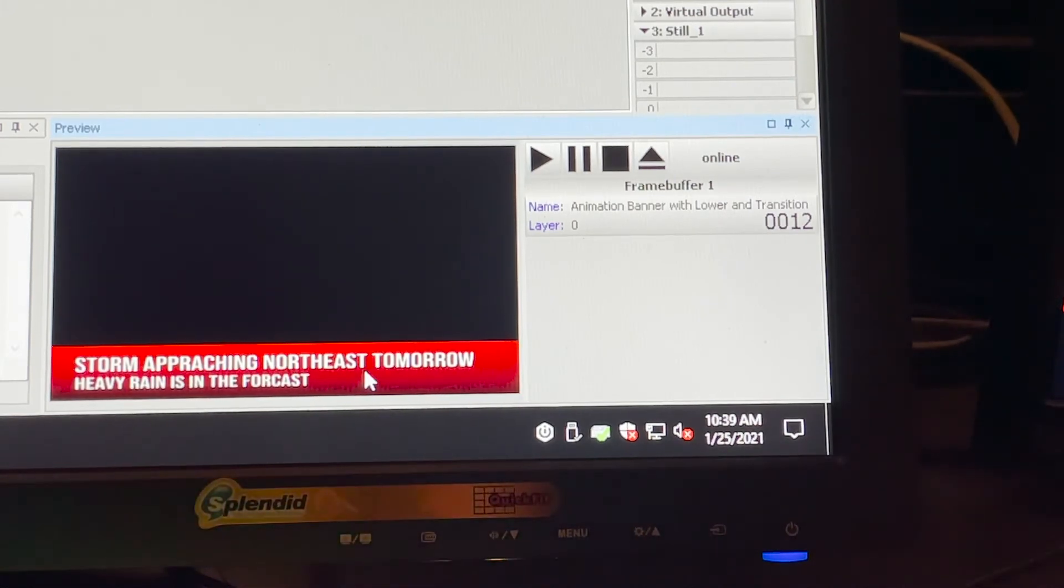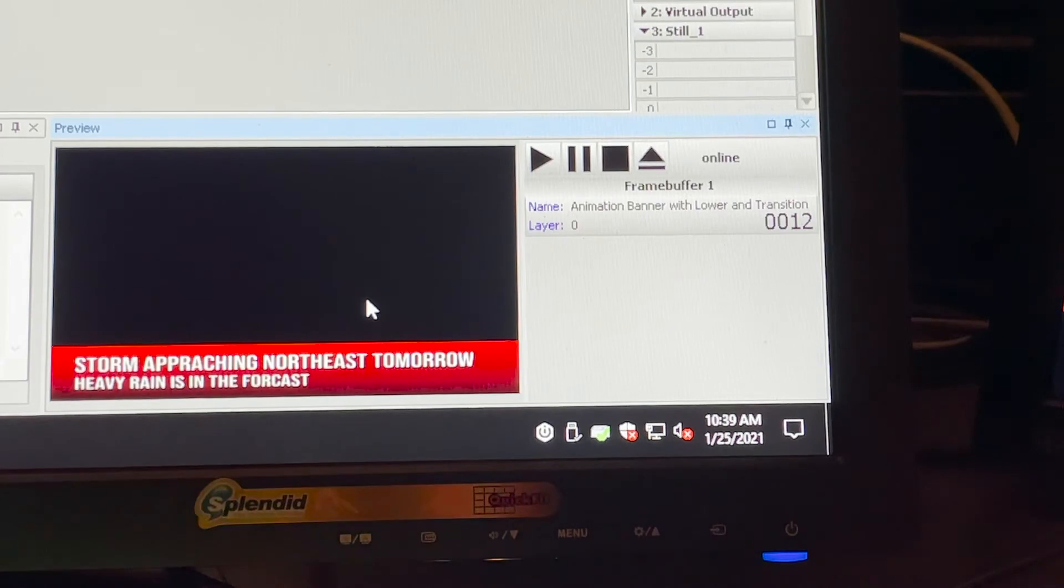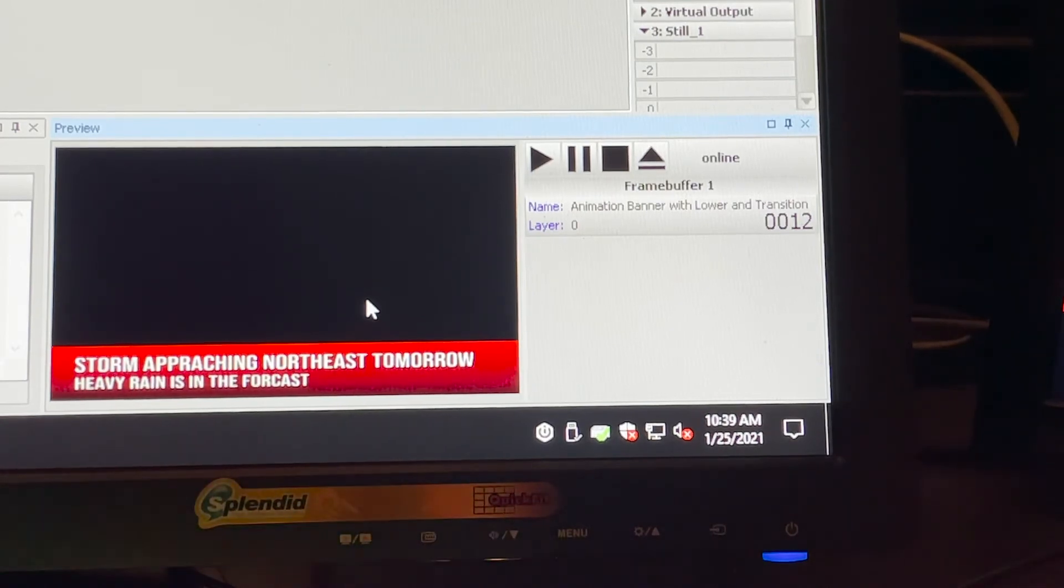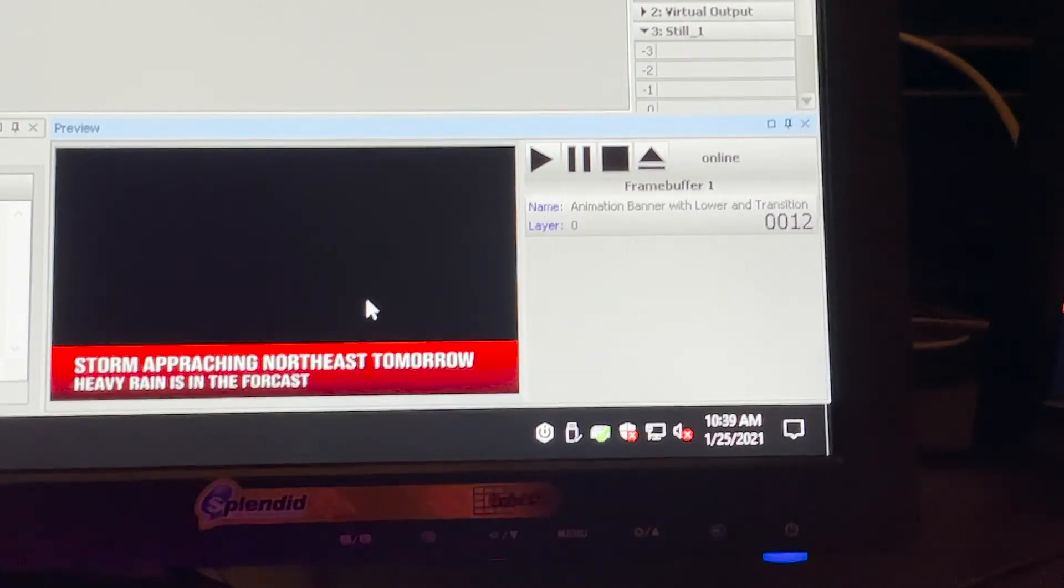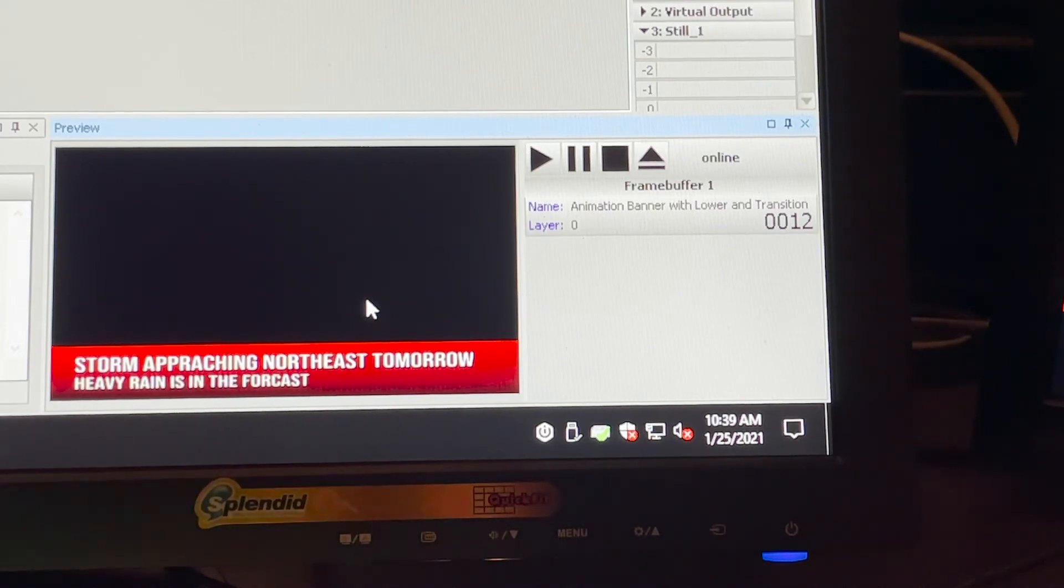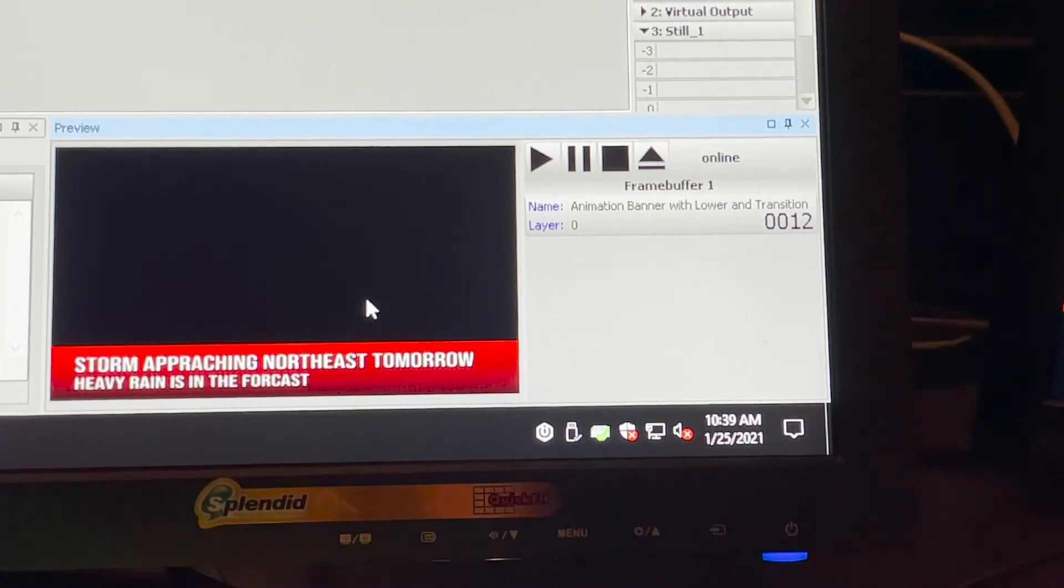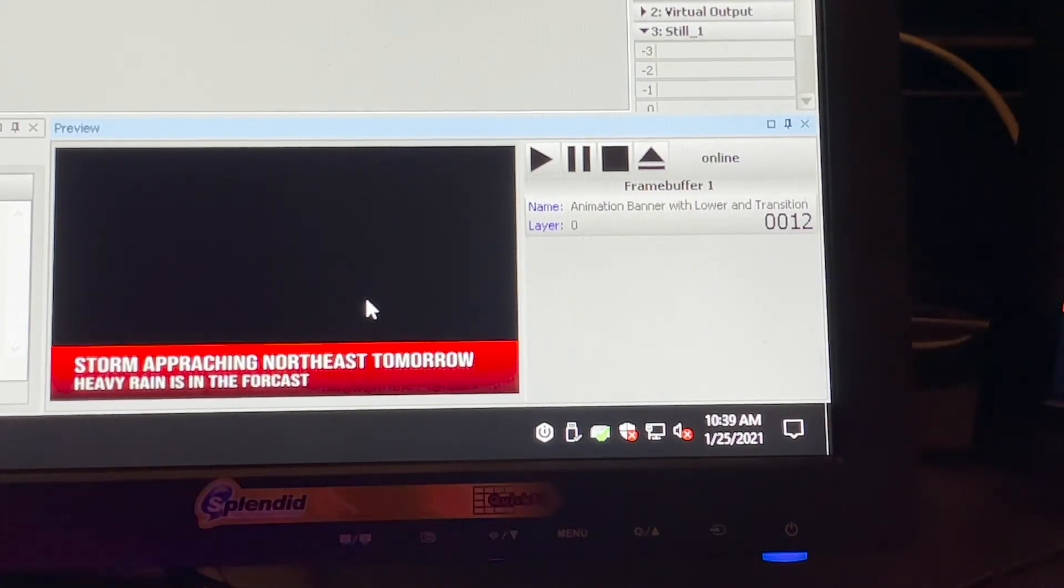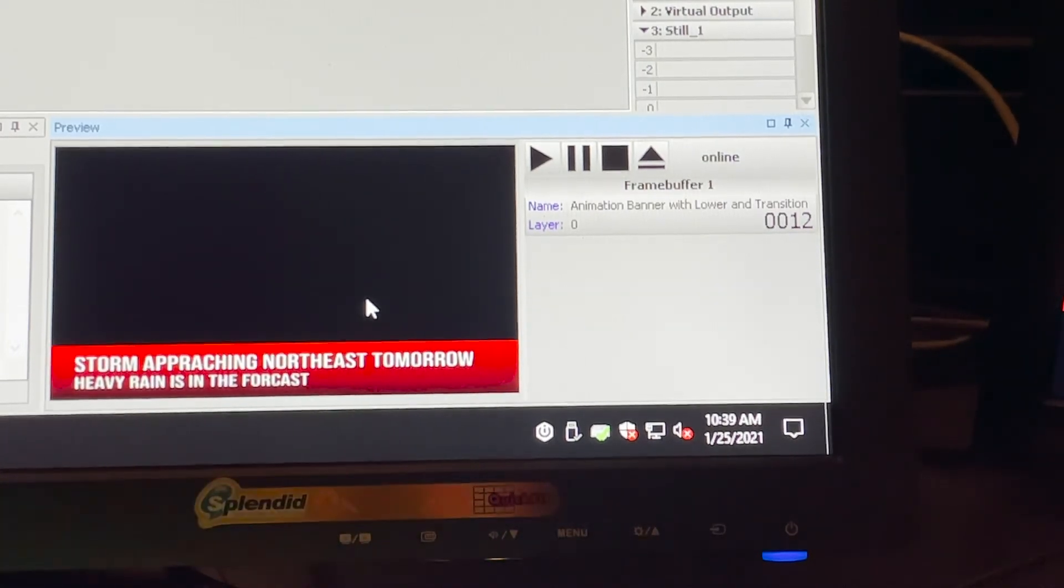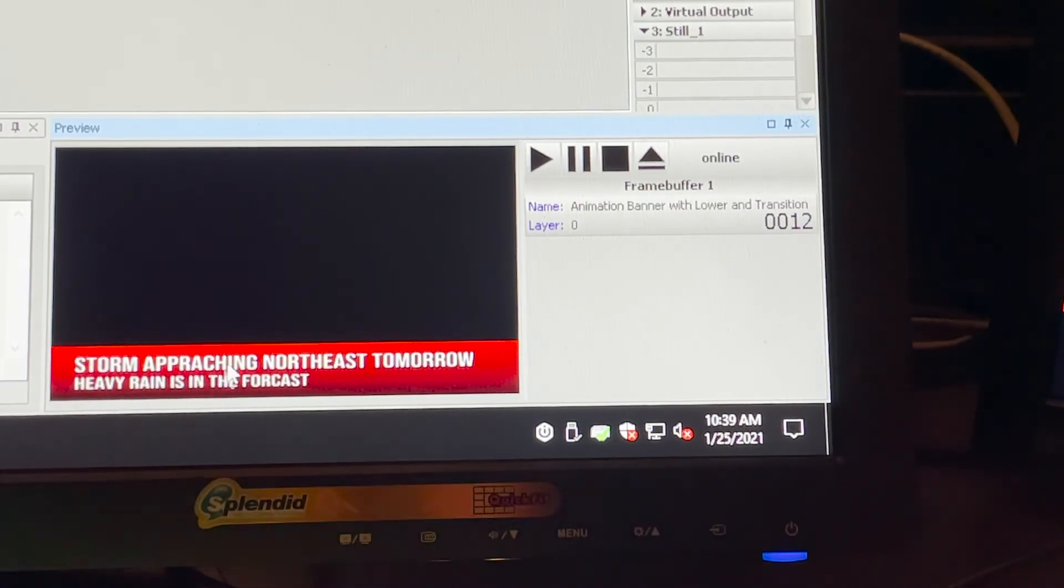If this looks good, you can go ahead and put it into the sequencer, or you could do any editing that you need. What's nice about this graphic is that it works as a still, so if I want it to just be a still graphic for my name, you could just do the banner heading and subheading and that could be a still graphic.